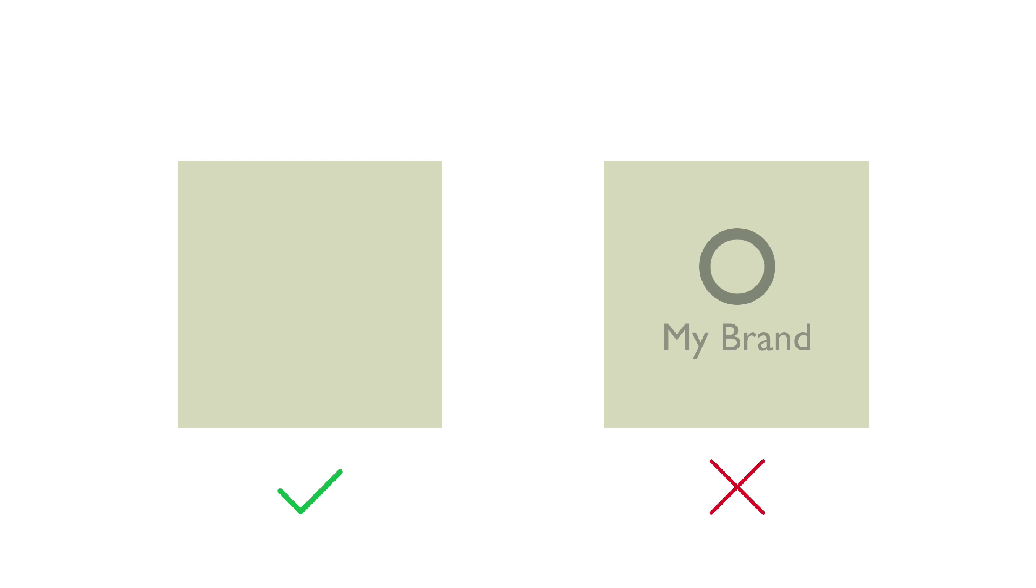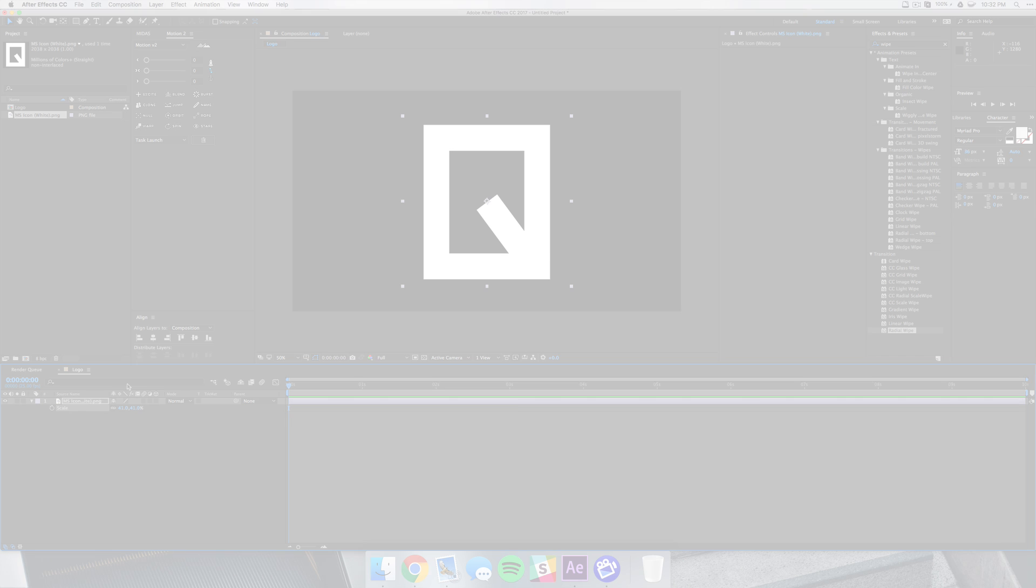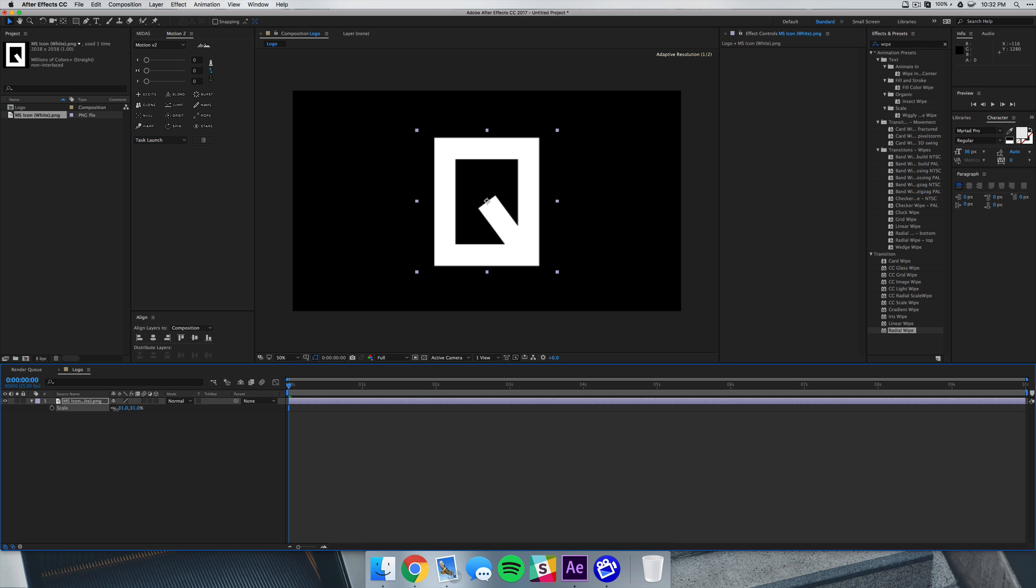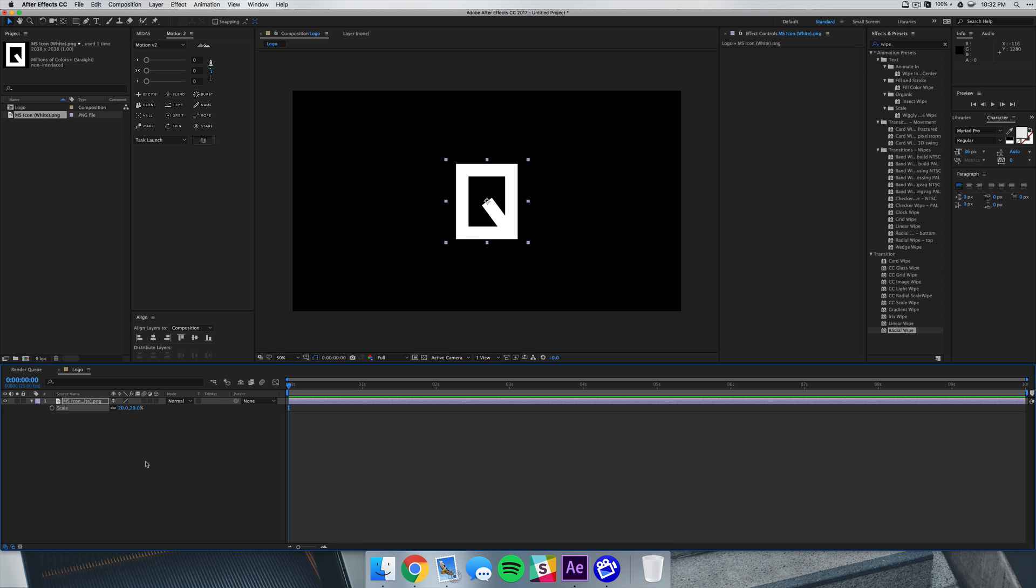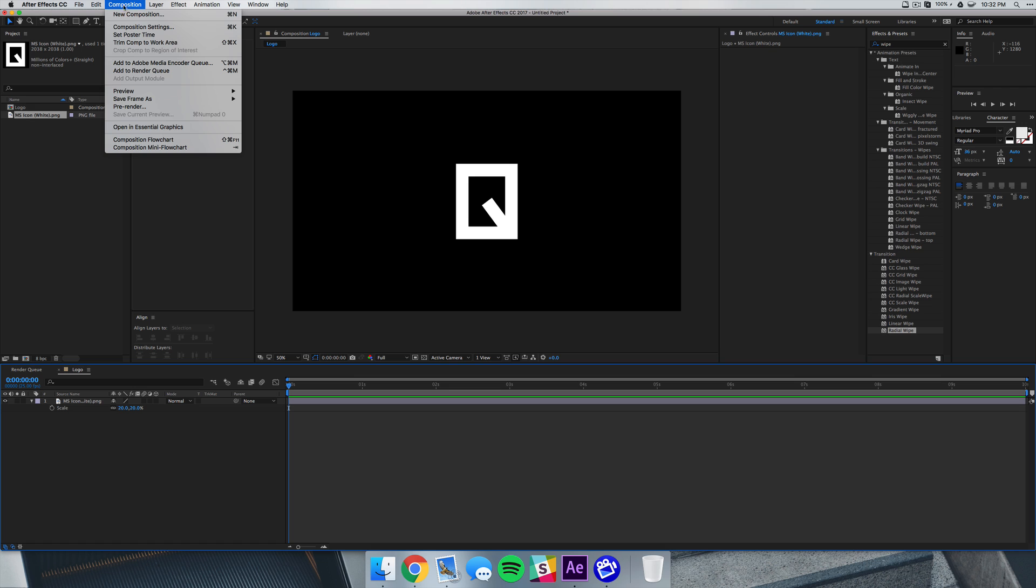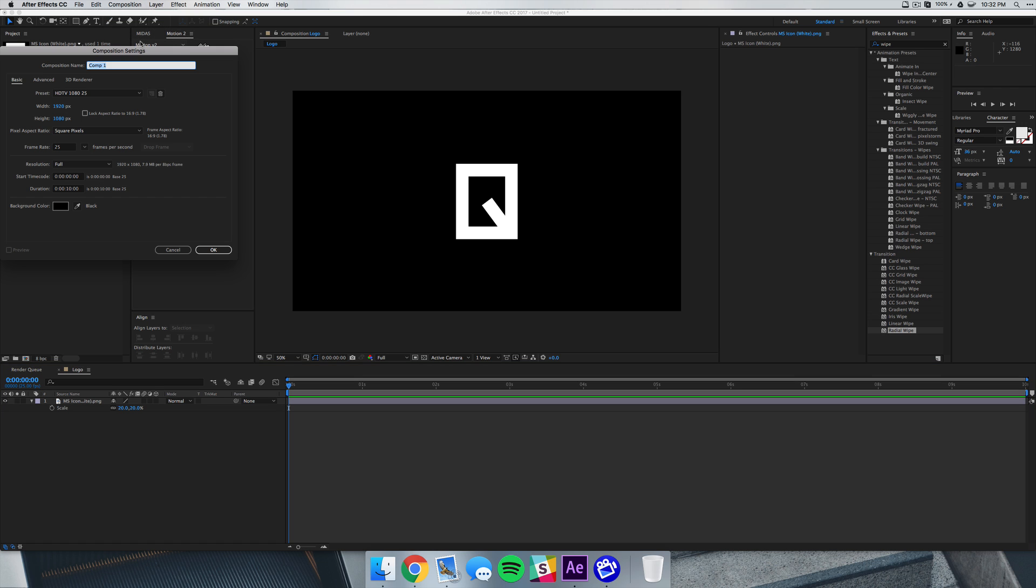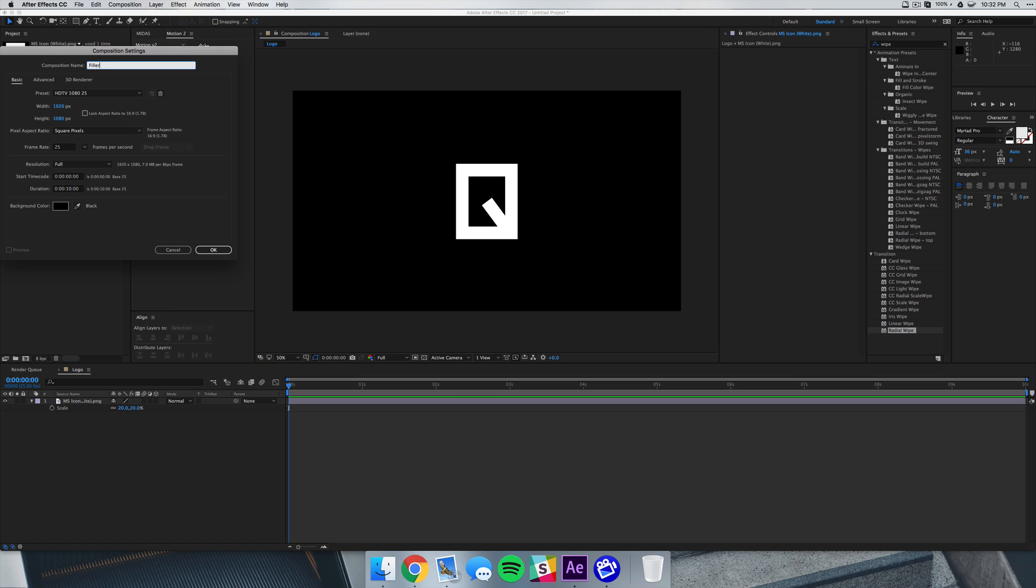If you have some logo that has some shape or something inside of it, then you want to make sure that you're just using text, or if you just want a circle or whatever to fill up, then you can do that as well. So I'm just going to scale this down here to about 20 percent. Next we're going to create another composition and we're going to call this filler, and this is where we're going to make our shapes and colors that fill in our logo.